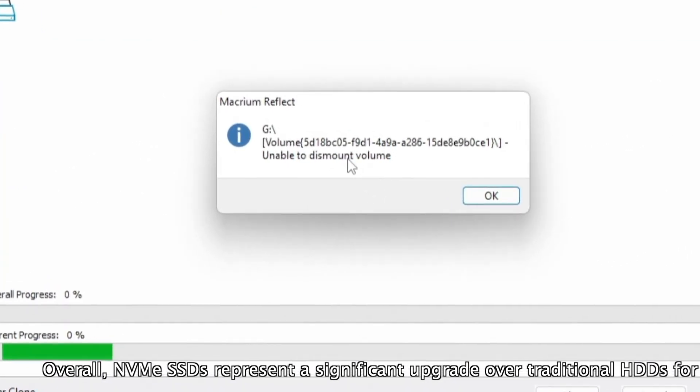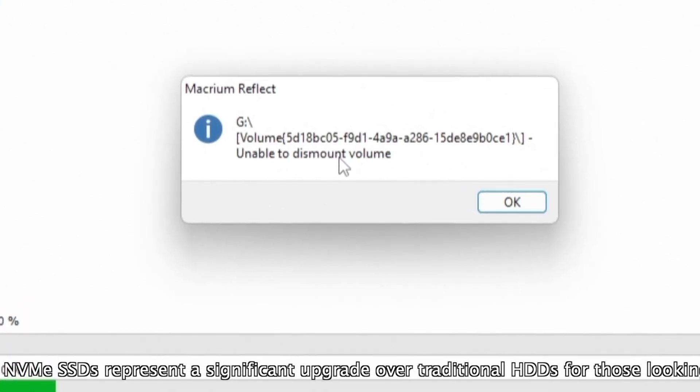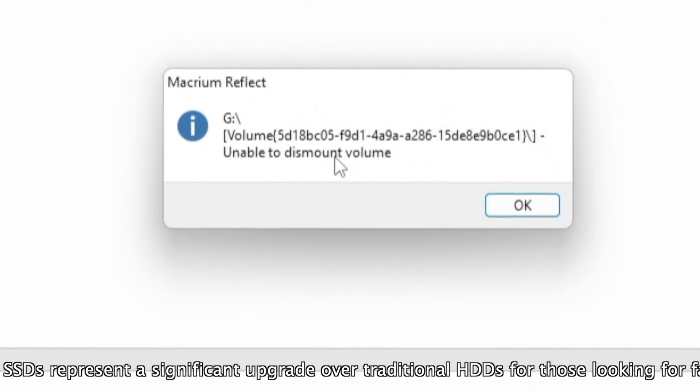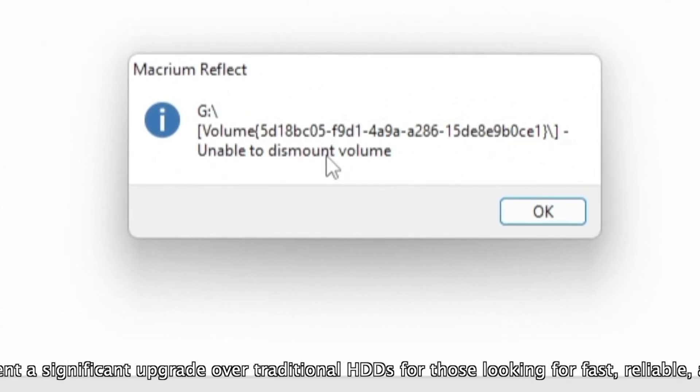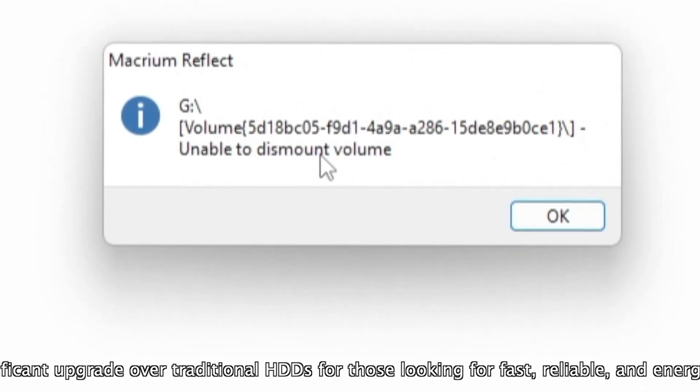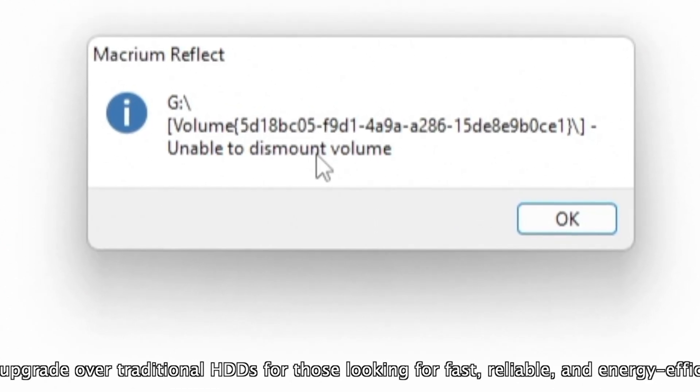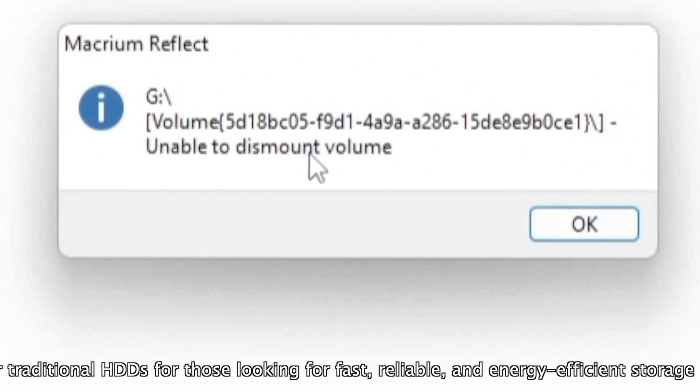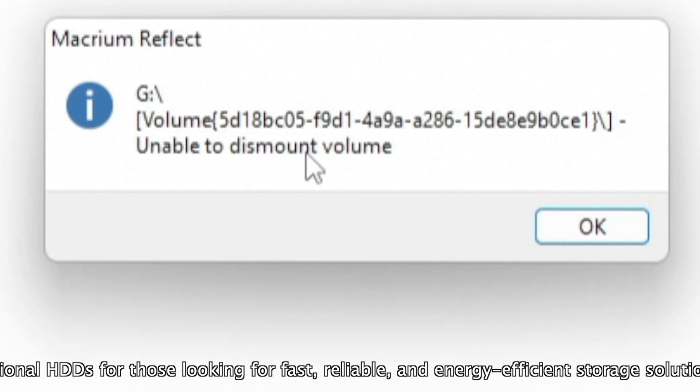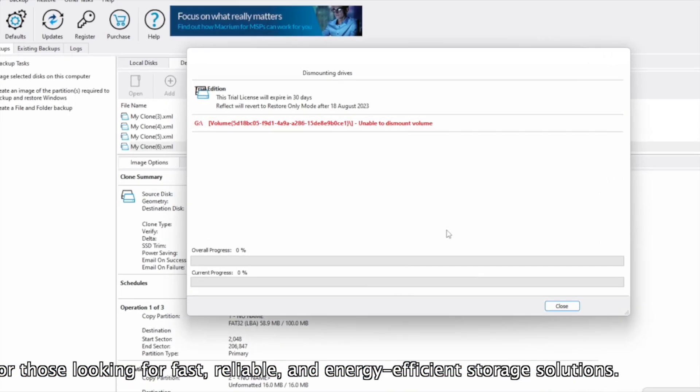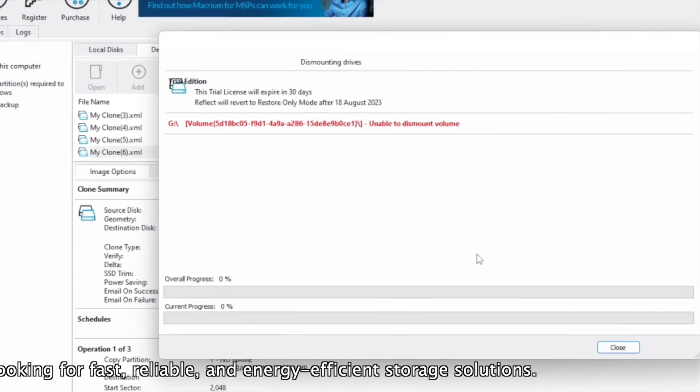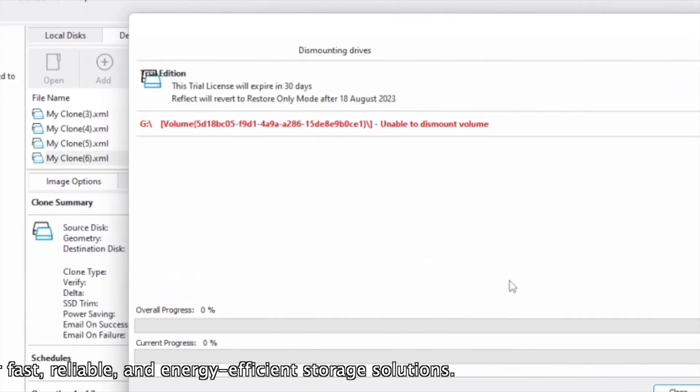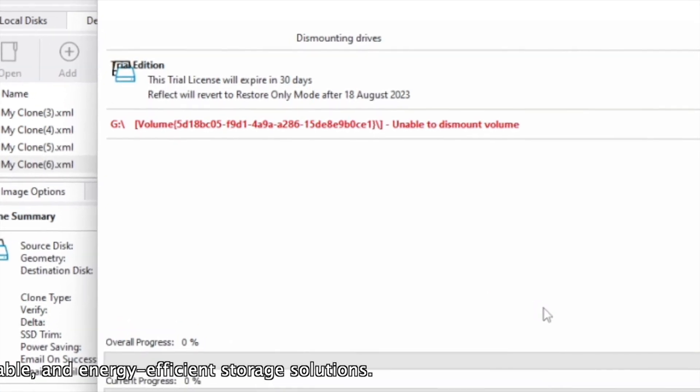But I got this error: unable to dismount volume. After researching, I found that somehow Windows was using the drive, so one of the applications was using the drive and for that reason Macrium Reflect was unable to unmount. Probably the antivirus or something else, I don't know. I tried to delete several things but no solution.